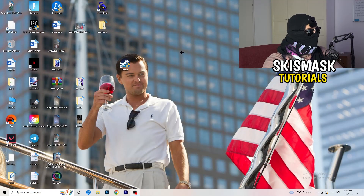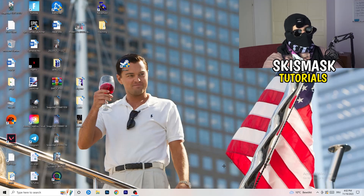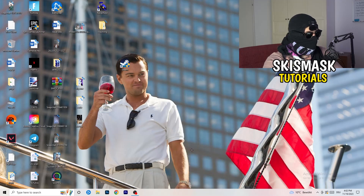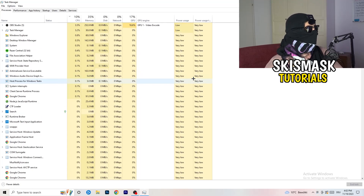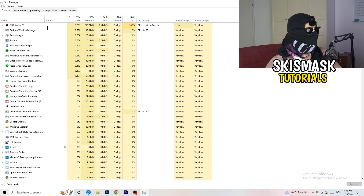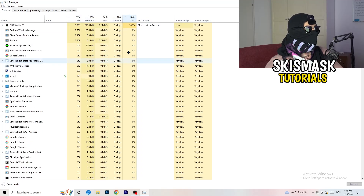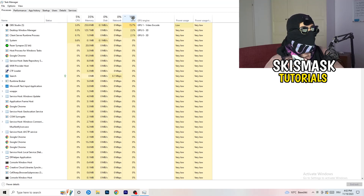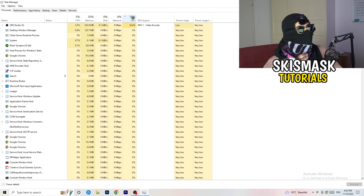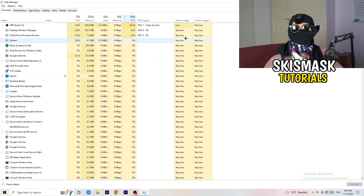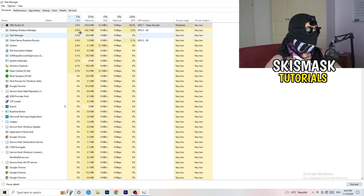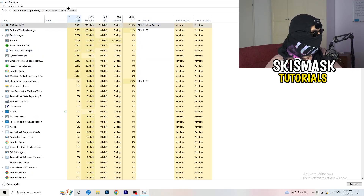Next, navigate to your taskbar at the bottom of your screen, right-click it, and open Task Manager. Go to the Processes tab. Click on GPU first and end every task running in the background that has too much GPU usage and that you don't need — for example, Razer Synapse or similar. Right-click it and click End Task. Once finished with GPU, do the same for CPU.